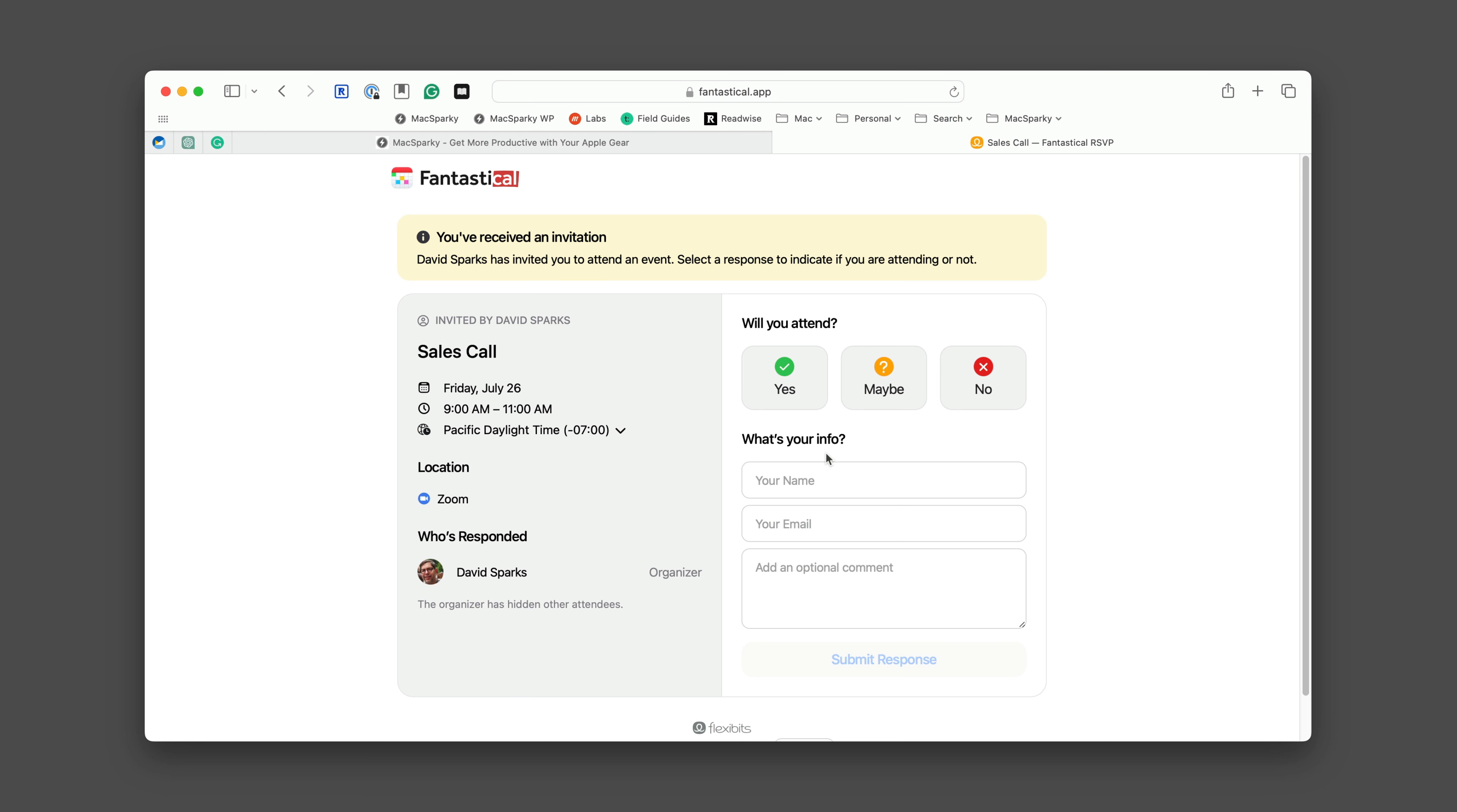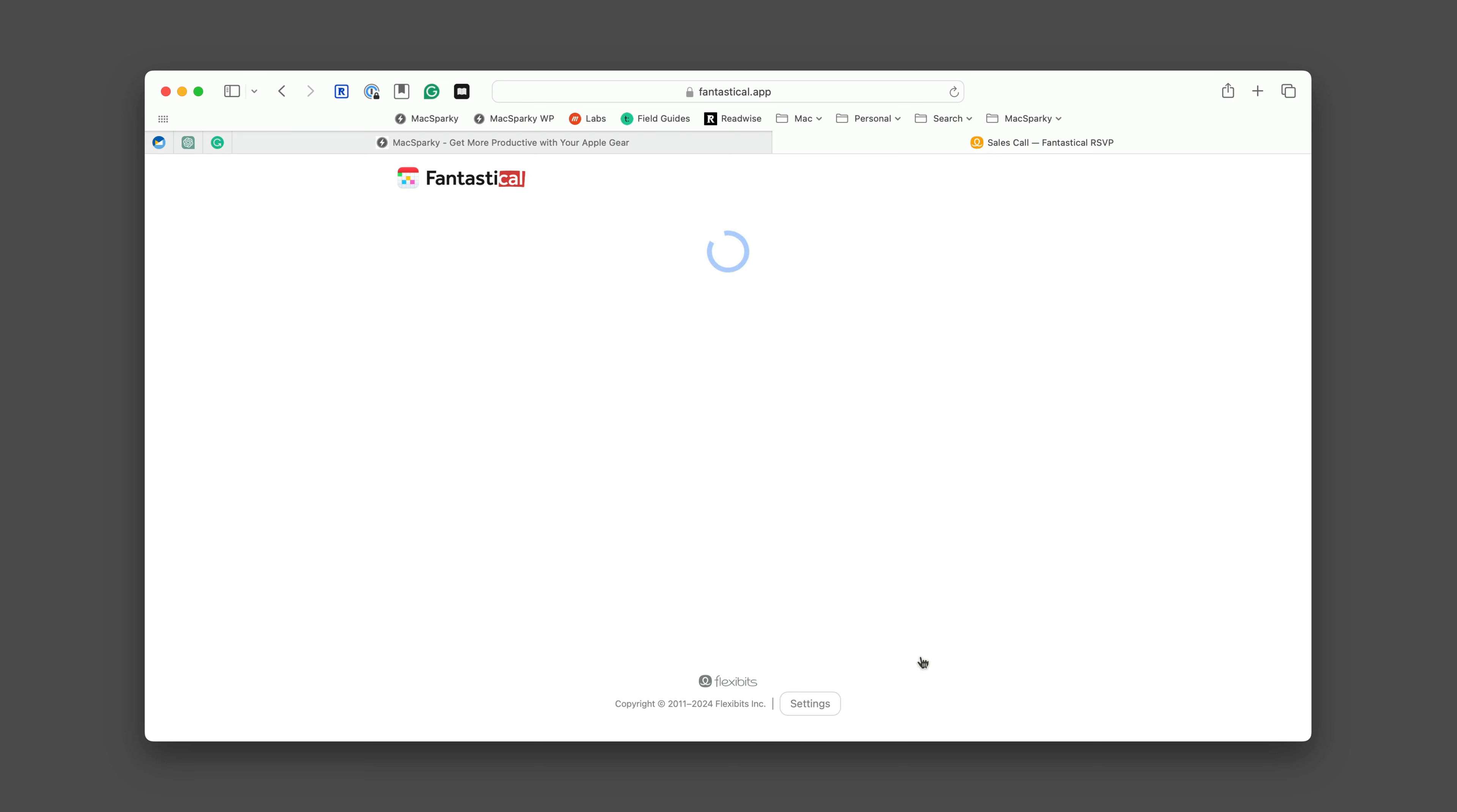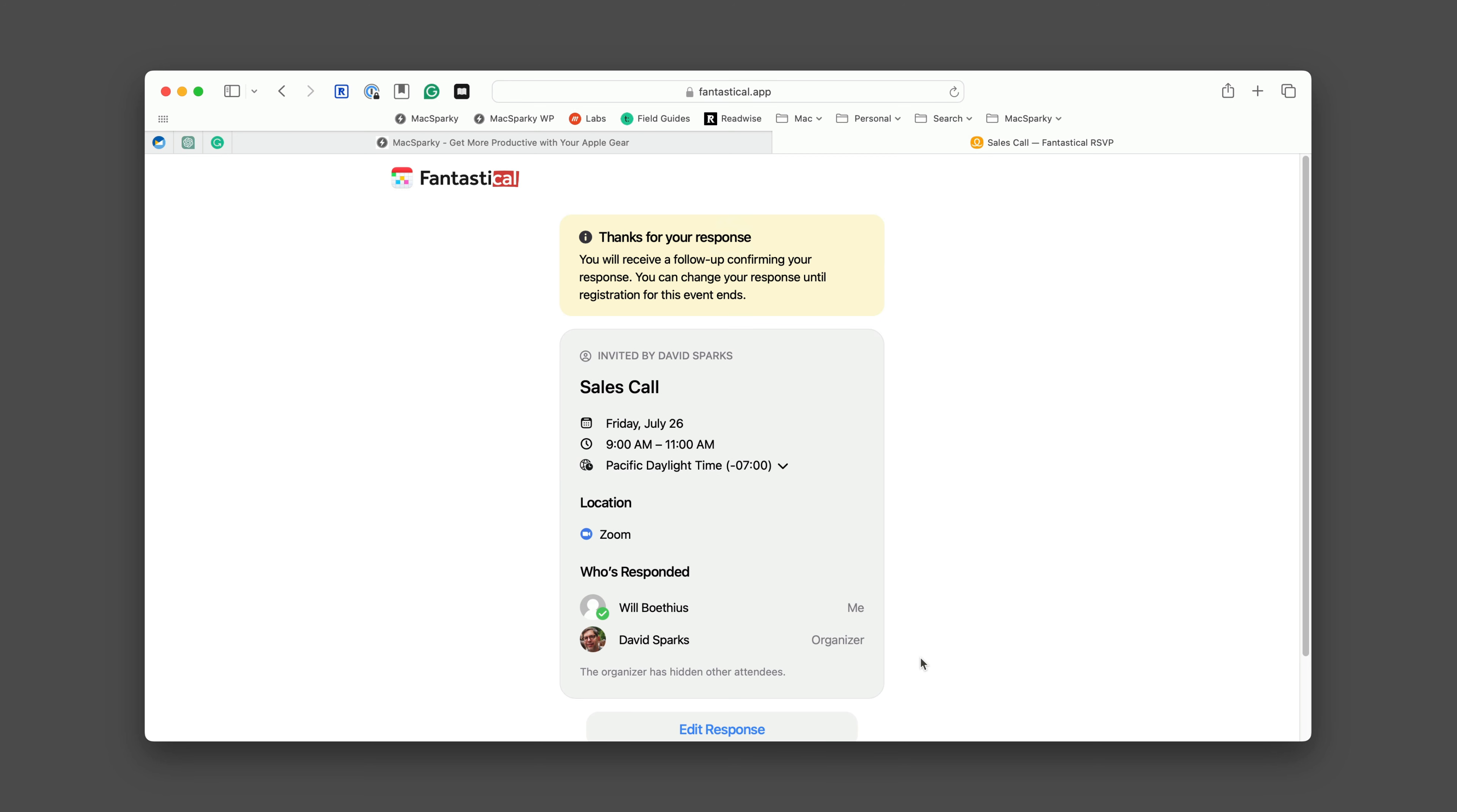Now they have the option to attend saying yes, maybe, or no. I'm going to click the yes button. Then I can insert my details right here. Let's say my name is Will Boethius and his email is will@consolation.com. Now I can submit the response and Will has RSVP'd to my event.